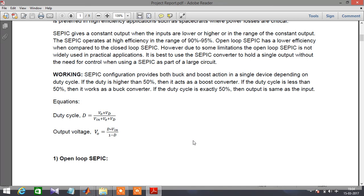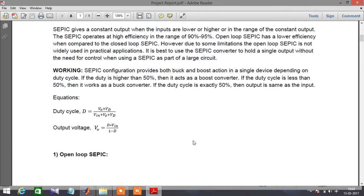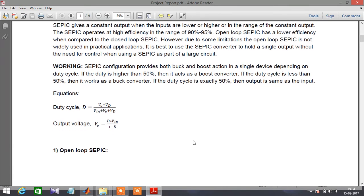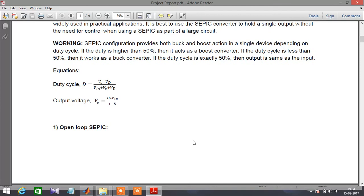When the duty cycle is greater than 50%, the circuit acts as a boost converter. When the duty cycle is less than 50%, it acts as a buck converter.